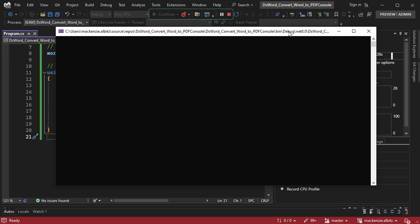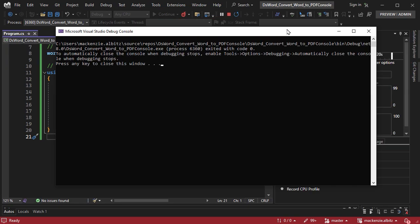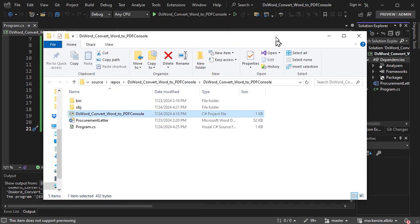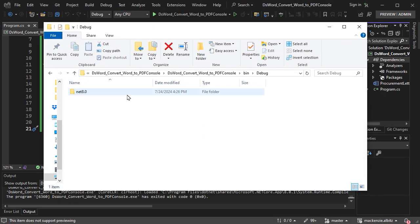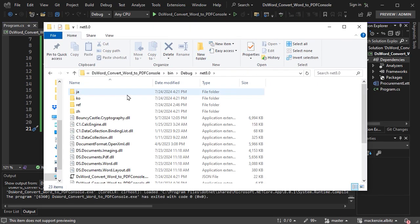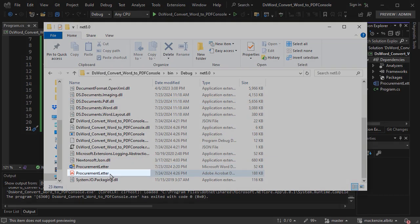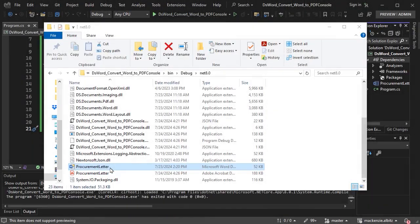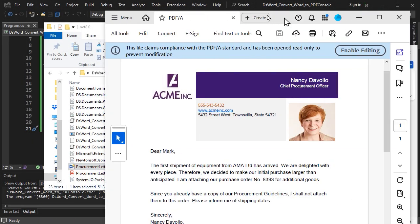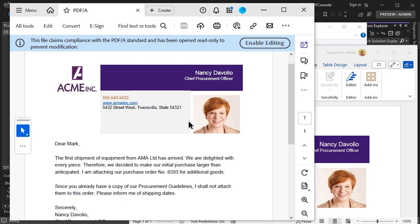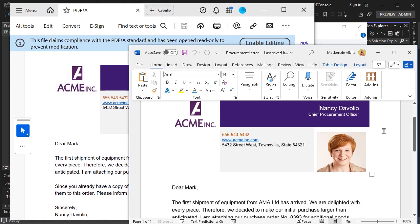Run the application and notice the PDF document will be generated in your project. And just like that, we have loaded the Word document and converted it to a PDF.